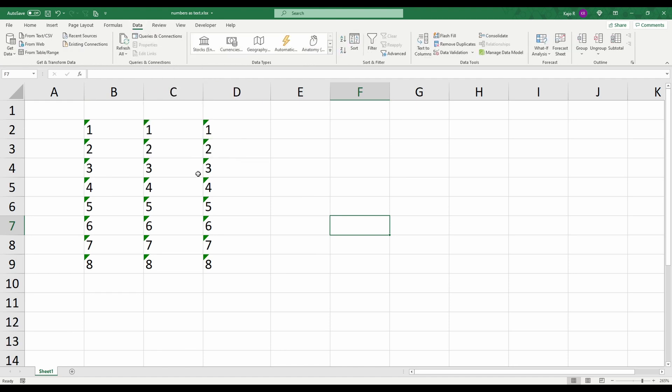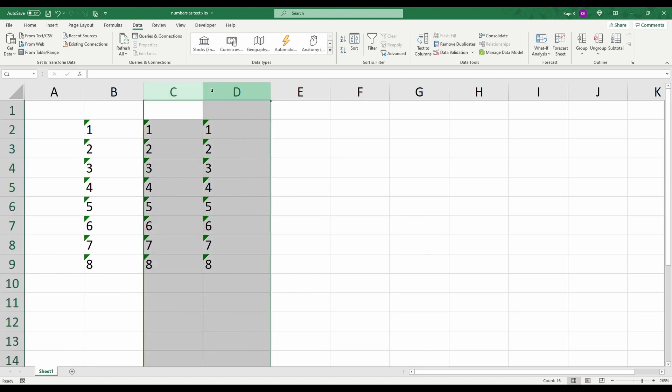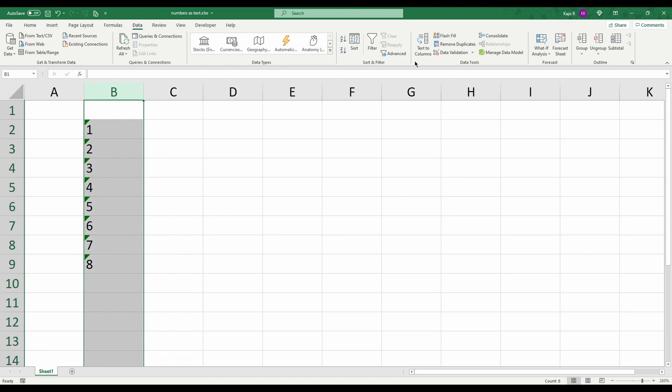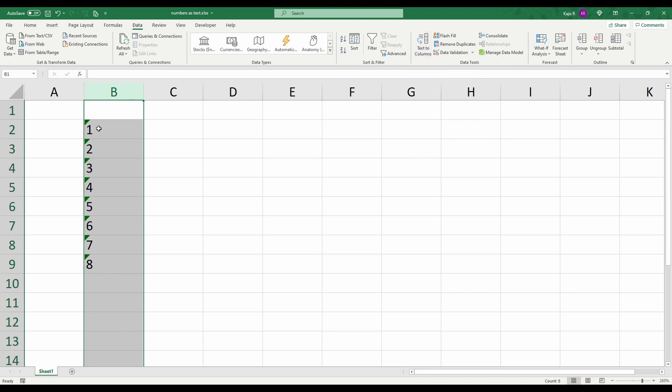So what you can do is you can write such a macro or you can check out my channel because soon I'll be sharing a video where I'll show such a solution. But meanwhile when you have only one column this solution, using text to columns, is one of the best to get rid of this annoying green triangle that otherwise would drive you mad.